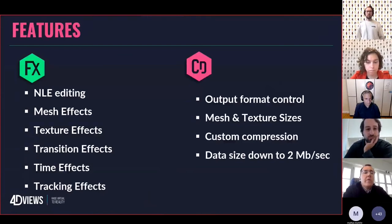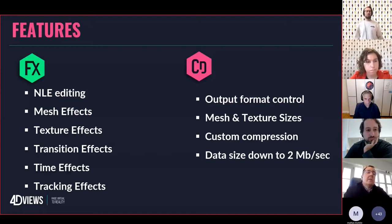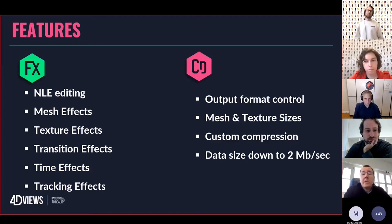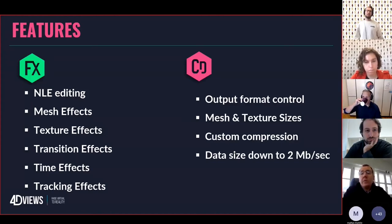As an overview, 40FX is an NLE editing tool. It allows you to work on meshes and textures, build transitions into your sequences, time effects, and tracking effects. You shoot your sequences, bring them out of the Holosys in the right format, do this kind of work, and then move over to 40Coder where you decide how to encode for your final presentation. You may be targeting cell phones, a streaming webpage, a headset, VR, or AR. You control output format, mesh and texture sizes, and the compression depending on whether you're streaming or the hardware strength of a particular headset.